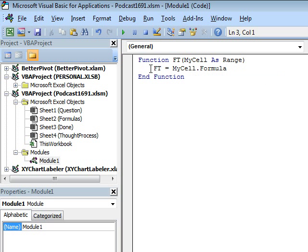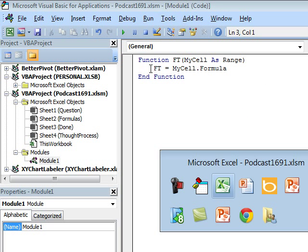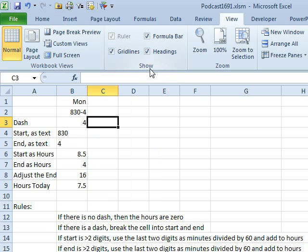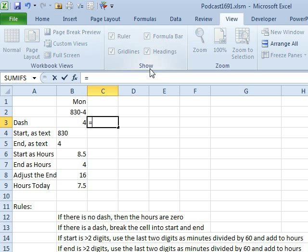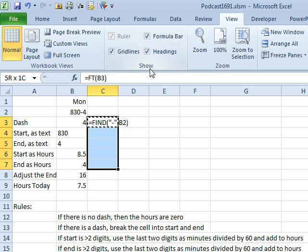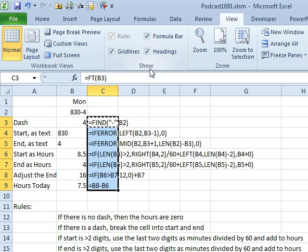That's all that formula text really does. We can just come out here now, Equal FT, this cell, copy that down, and we can see what our formulas are.